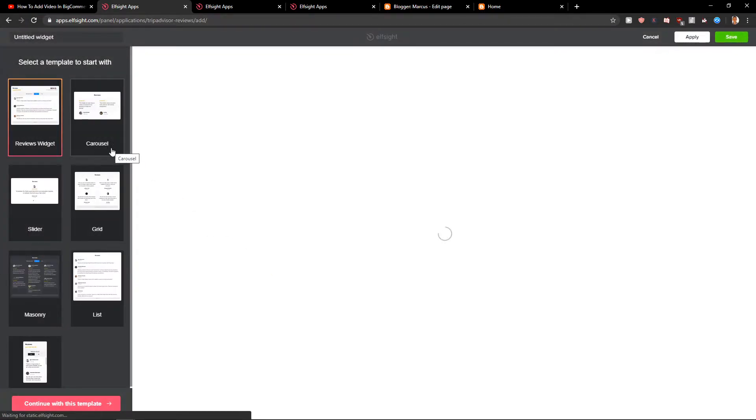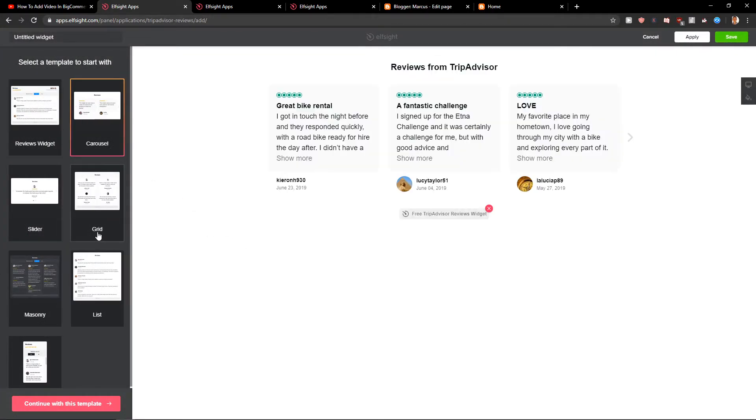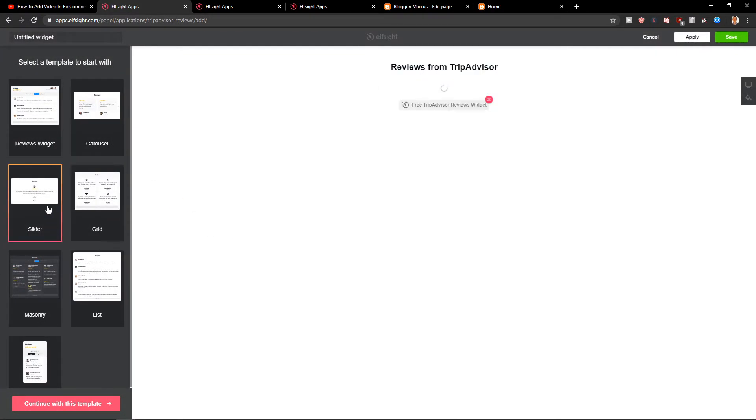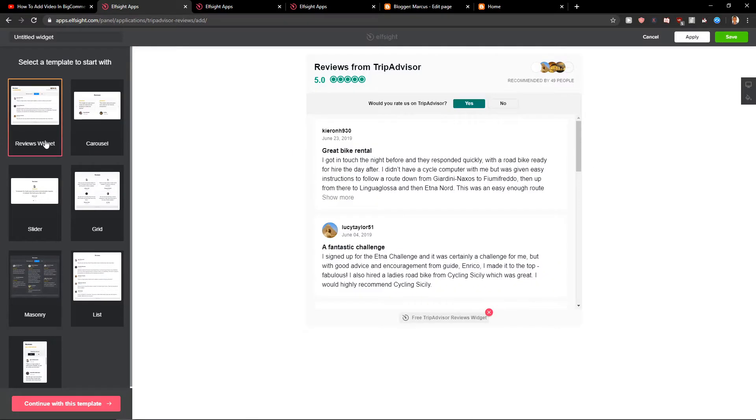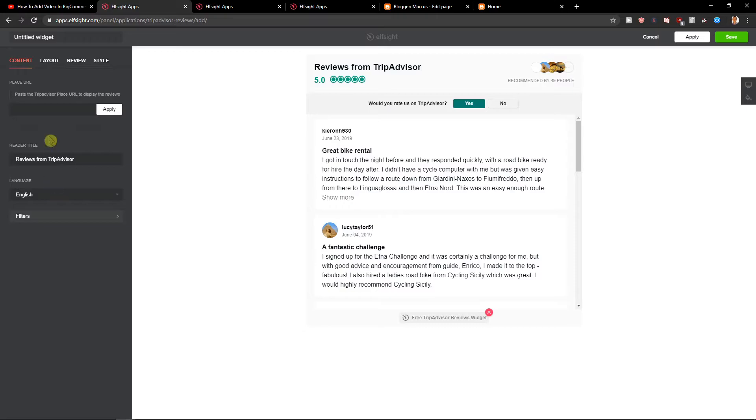Now you have option to go with the reviews widget, carousel, grid, or slider. I recommend going with the reviews but it's really up to you what you choose. Let's continue with the template.